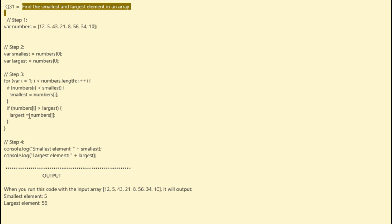Step four: output. Console dot log smallest element and largest element. Finally, we use console dot log to display the smallest and largest element in the array.